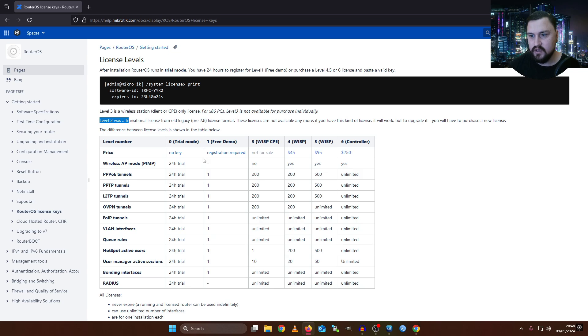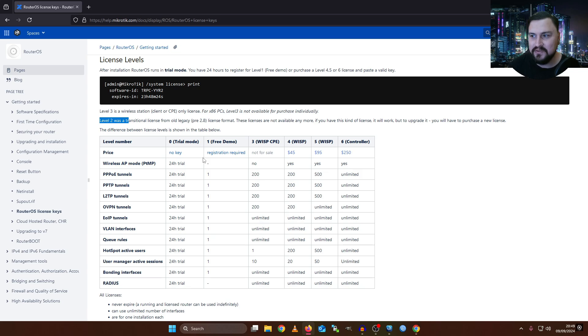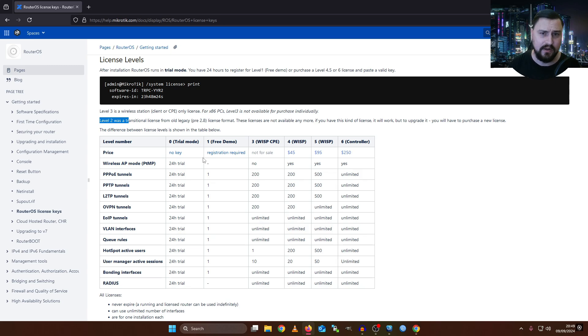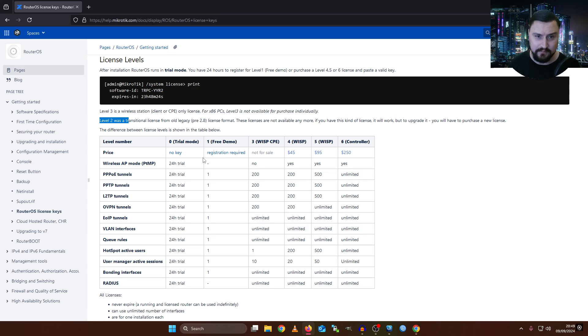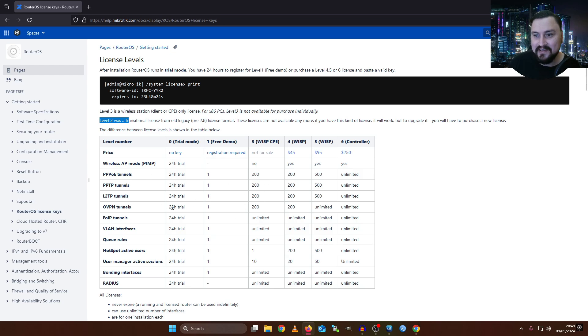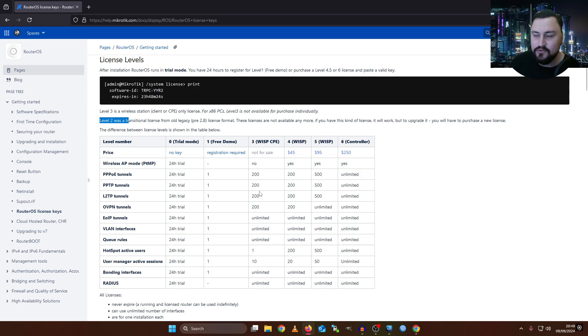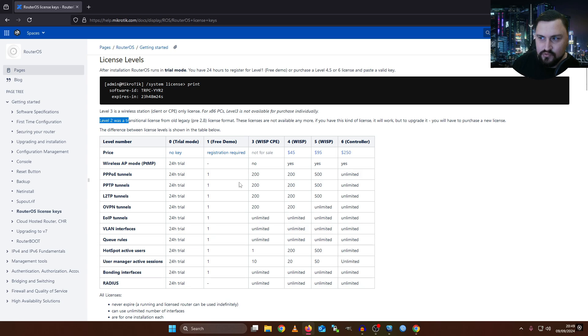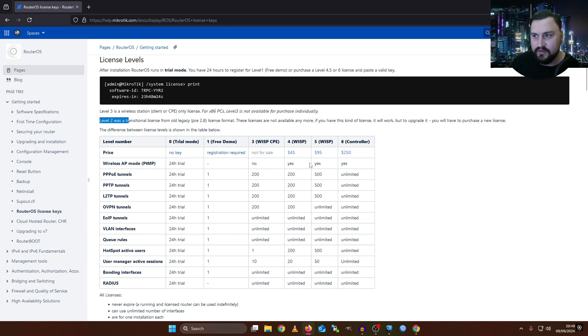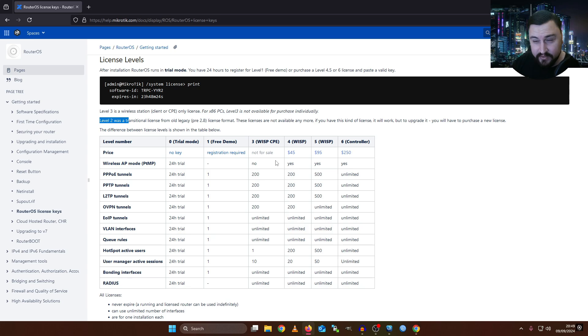You might get a question like, how many VPN tunnels or OpenVPN tunnels can you run in a license level 4? The great point about MikroTik examination is you do have access to the Wikipedia or to the MikroTik docs. So you can come here and have a look and say, I can see from the licensing model that I am allowed to do 200 tunnels on a level 3 license. They don't expect you to memorize each and every little line inside this box.